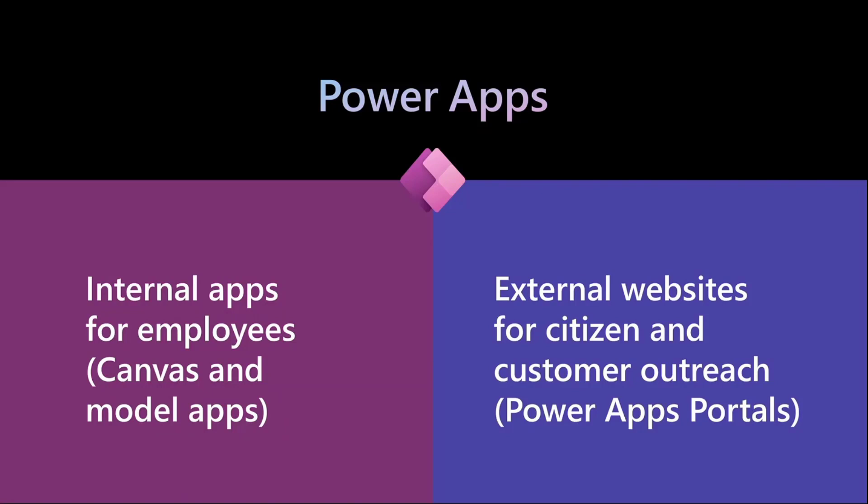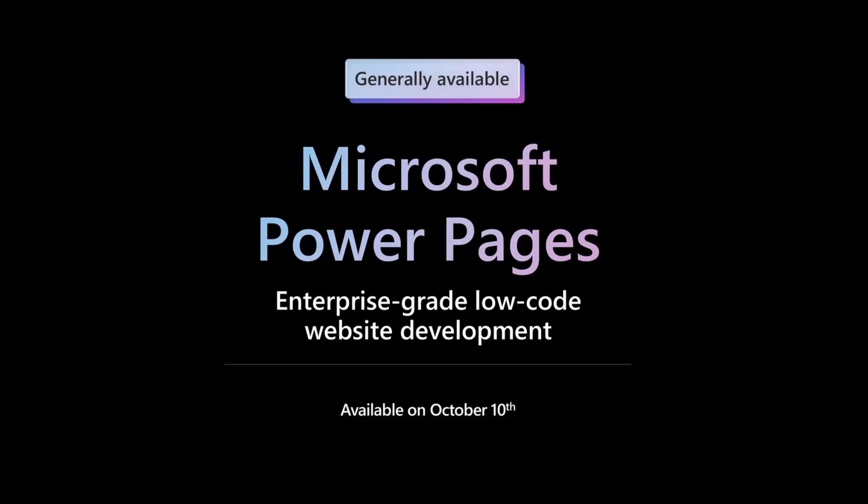But let's face it, Power Apps Portals was super powerful. It's been around for a very long time, but it was not necessarily a maker platform. It was not necessarily low-code friendly. That's really where Power Pages comes in. Announcing Power Pages, it's generally available as of October 10th. I believe we announced it on the 12th during Ignite.